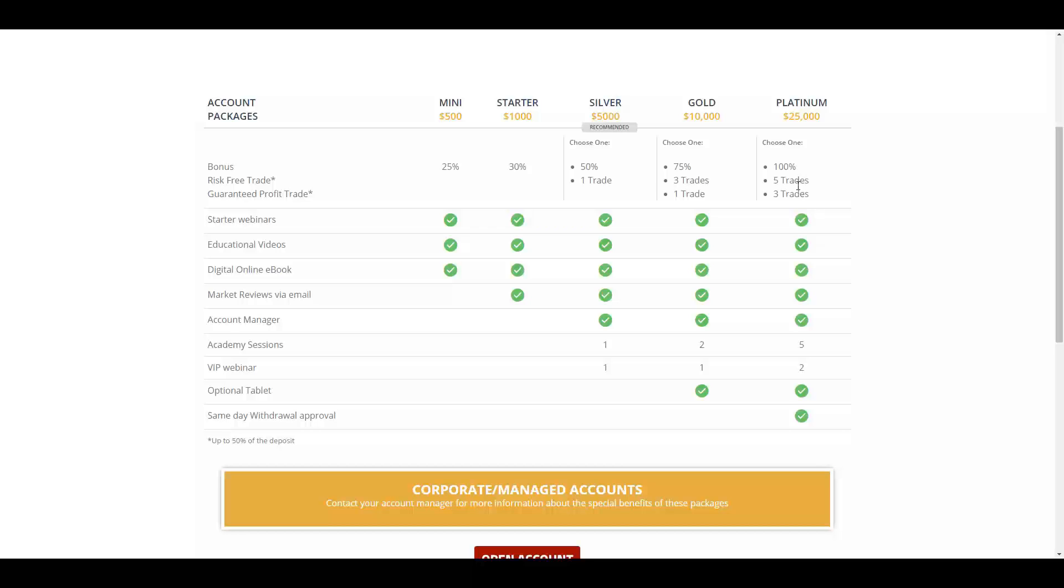In all the account types you will have access to starter webinars, educational videos, digital online ebooks. In starter, silver, gold, and platinum accounts you will have market reviews via email. In silver, gold, and platinum accounts you will have an account manager.